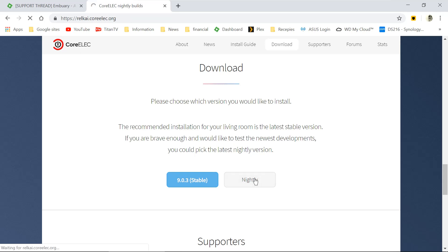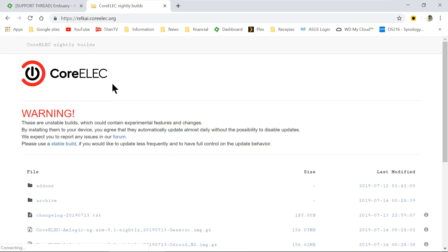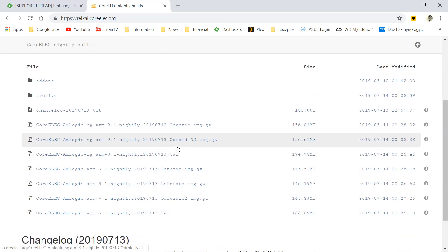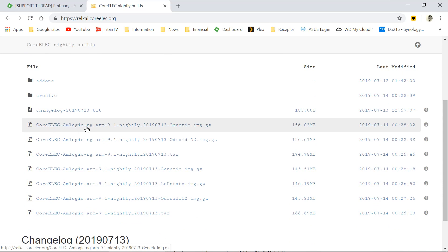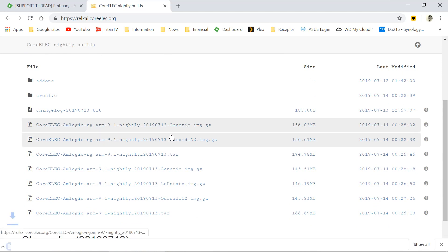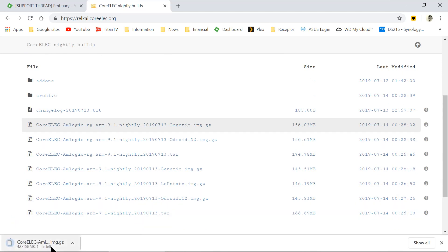We're going to go to the nightlies. Now you're at CoreELEC, and we're going to get this one here, the Amlogic NGR 9.1 Nightly Generic. So that's one we're going to download. It's downloading now.